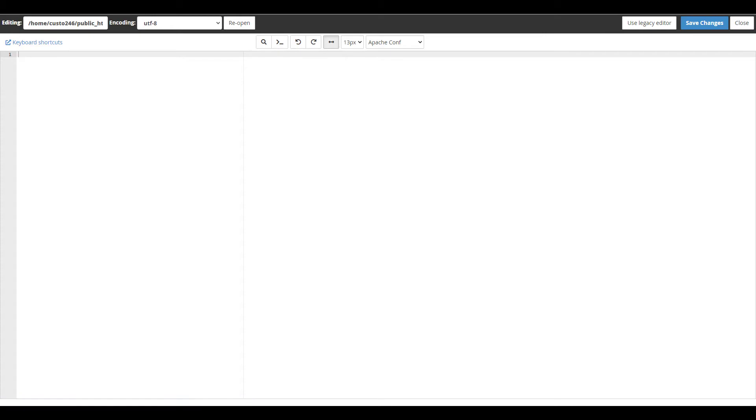You can create a custom 404 error page directly in the htaccess file. In this example we're just putting page not found in h1 tags.